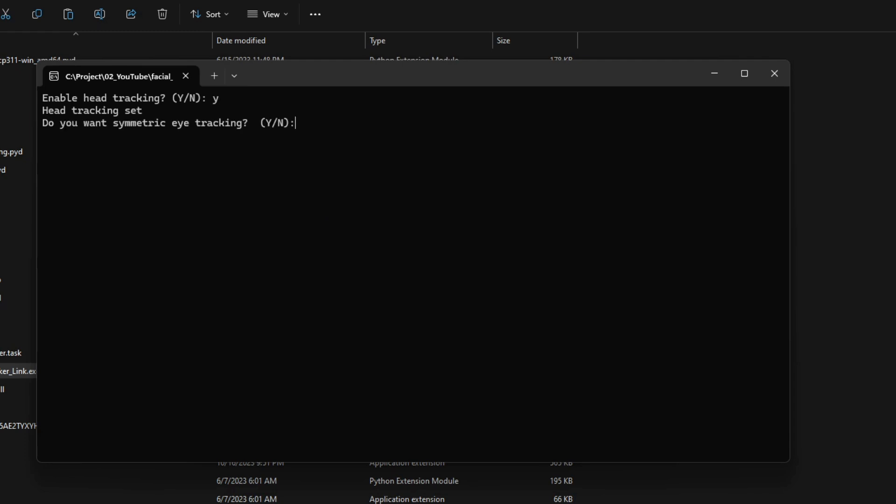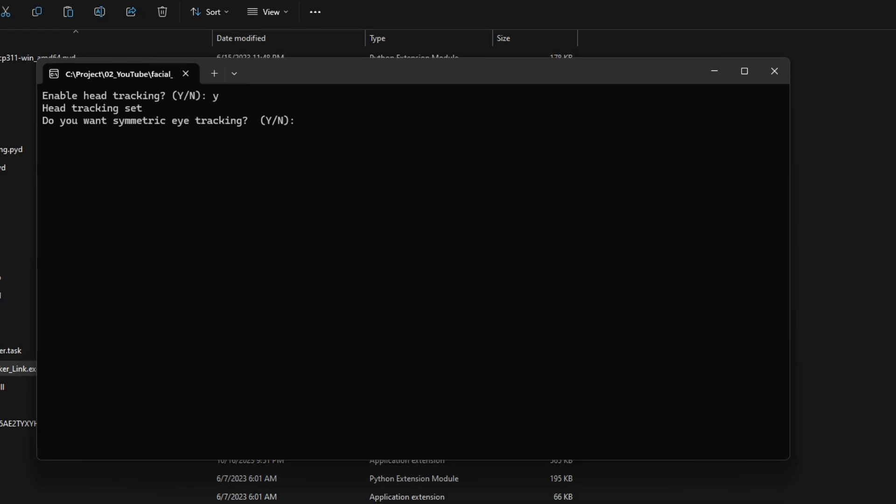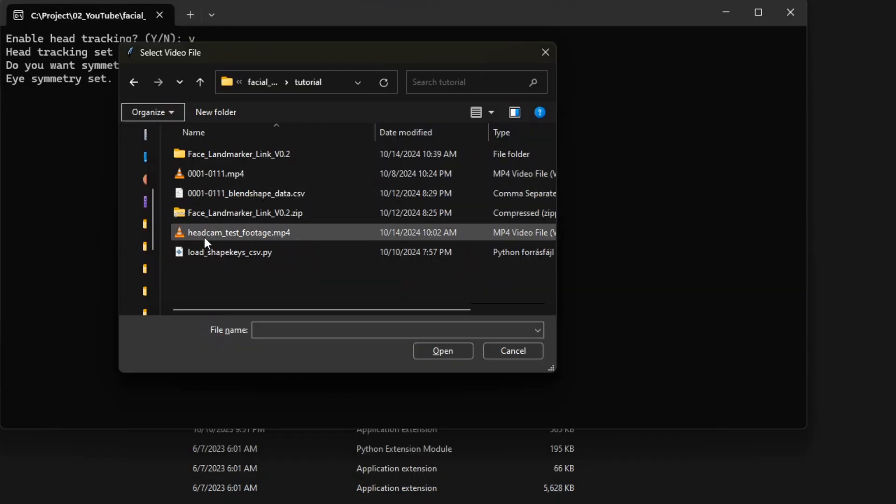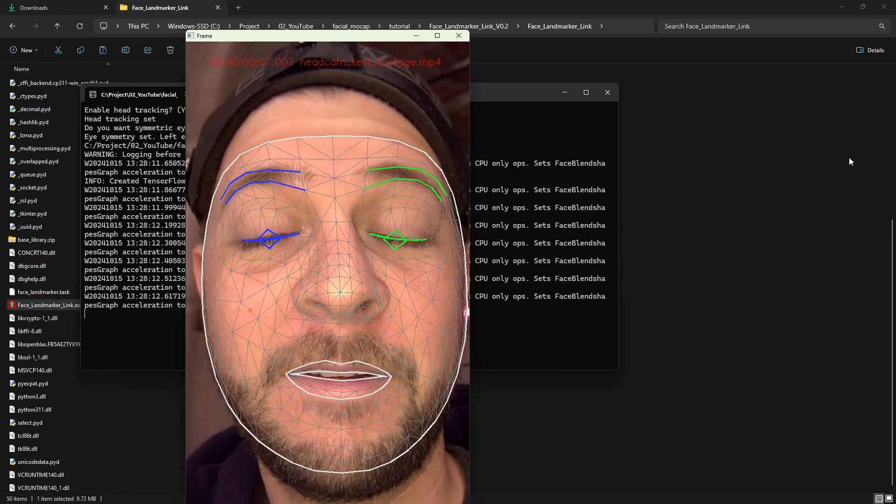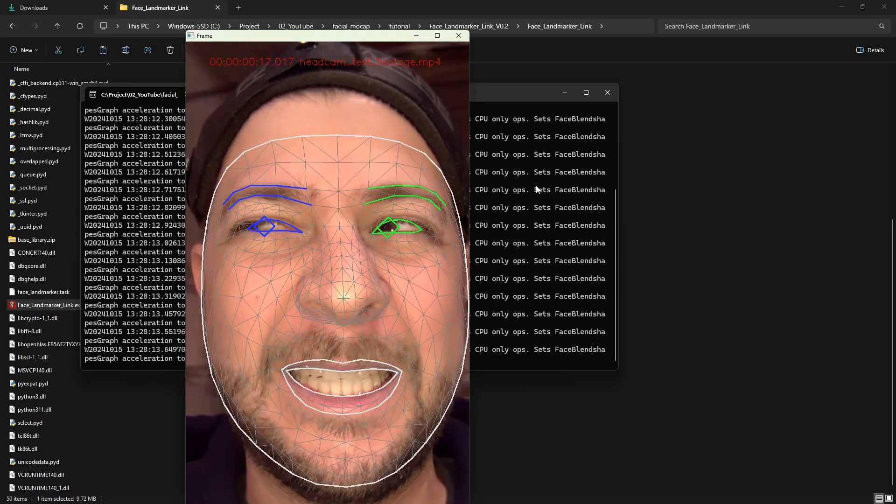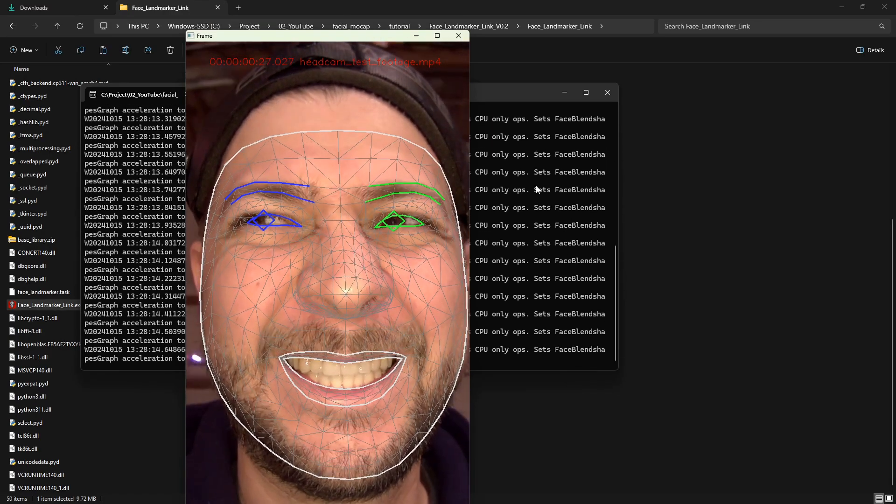It will also ask if you want symmetric eye tracking. This will track only one eye and apply this same motion to the other one. In case of Daz characters there is no eye movement shape key, so this option doesn't matter in this case. Then you can select the video file and the program will start analyzing the facial landmarks.